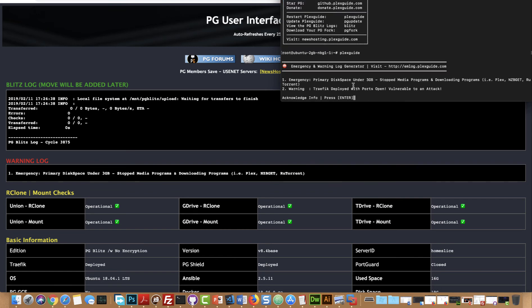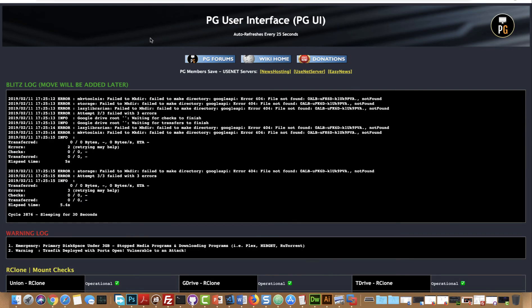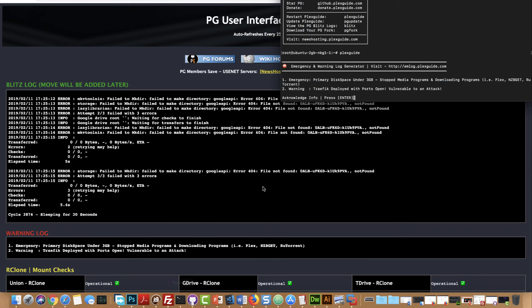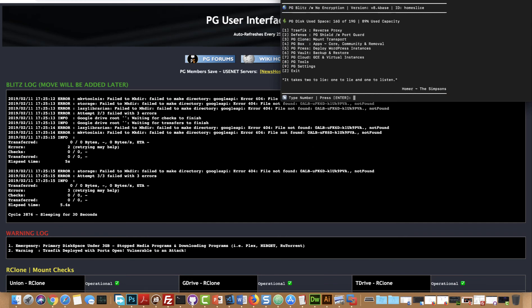And there we go, see it says that we're vulnerable to an attack and then the same thing should happen here. There you go, vulnerable to an attack. So that's basically the warning system, that's how it works.